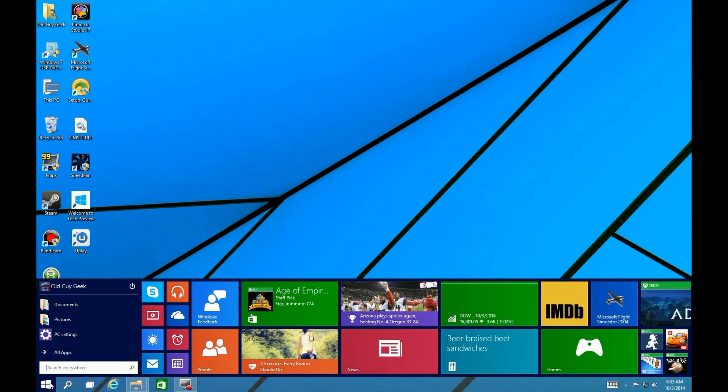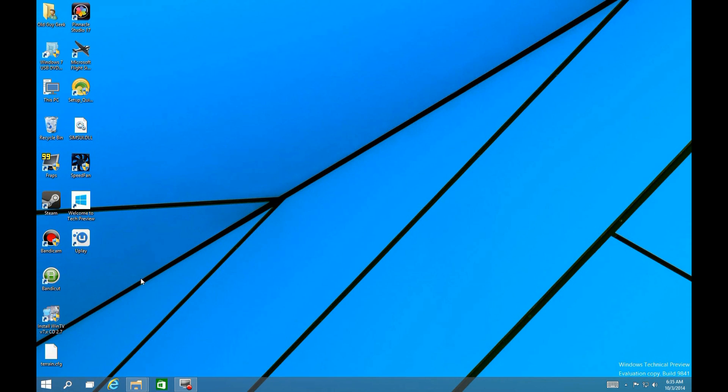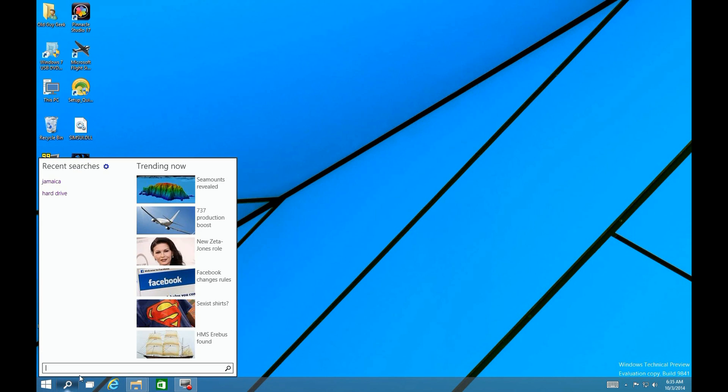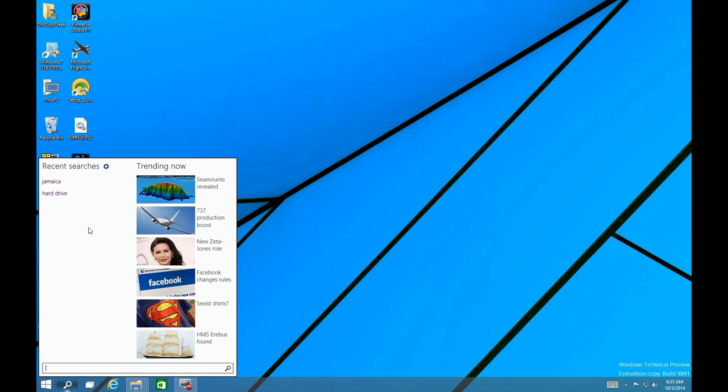As you might expect, since we search every day, they've integrated it not only in the start menu where you're used to seeing it in Windows 7, but also with this little search icon on the desktop.